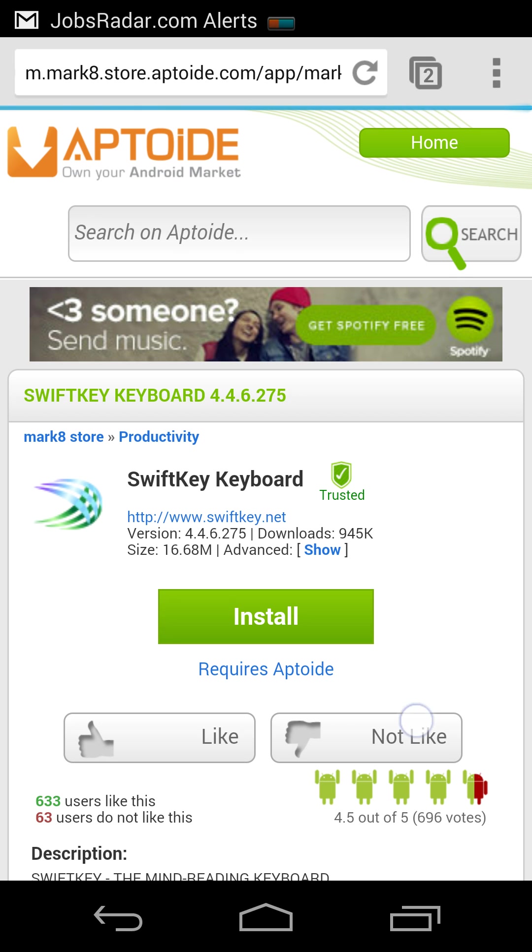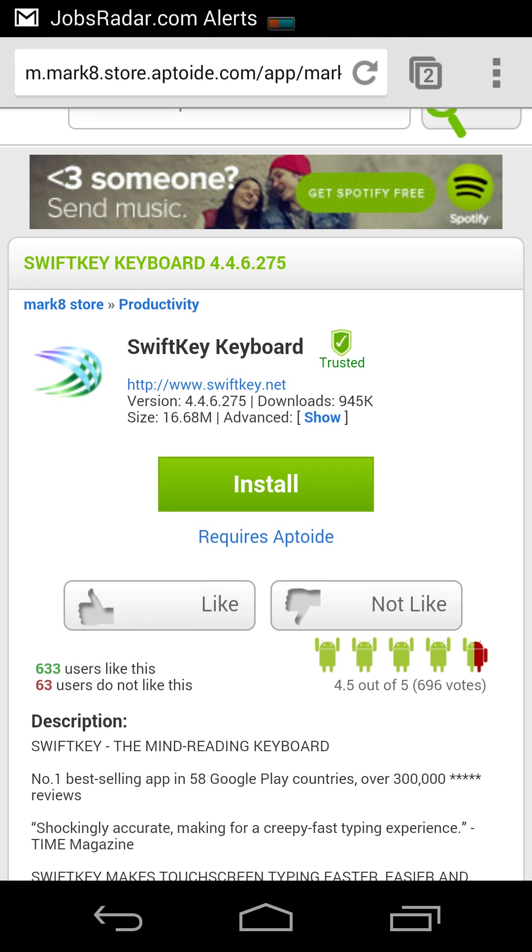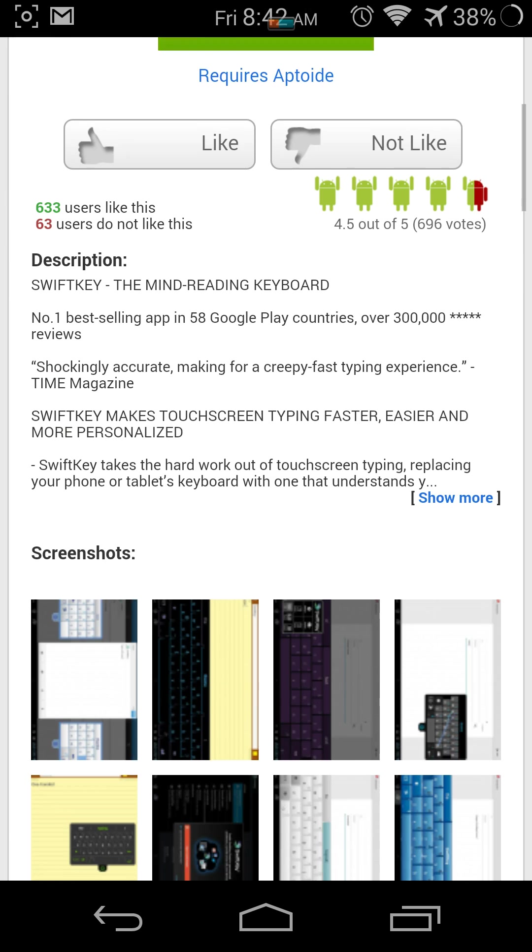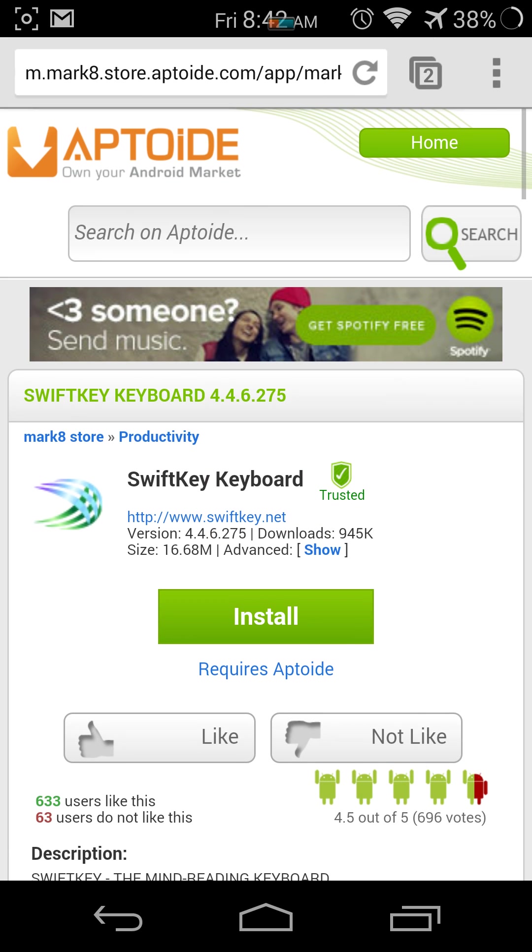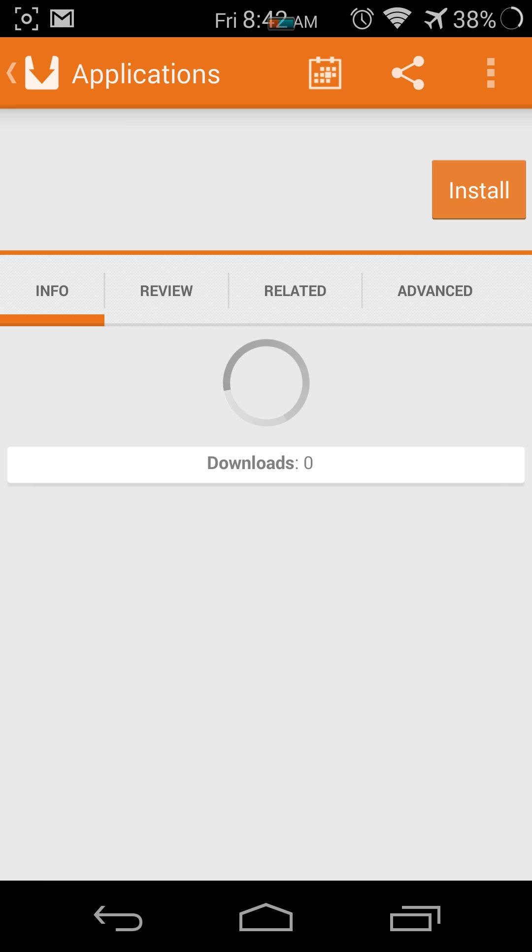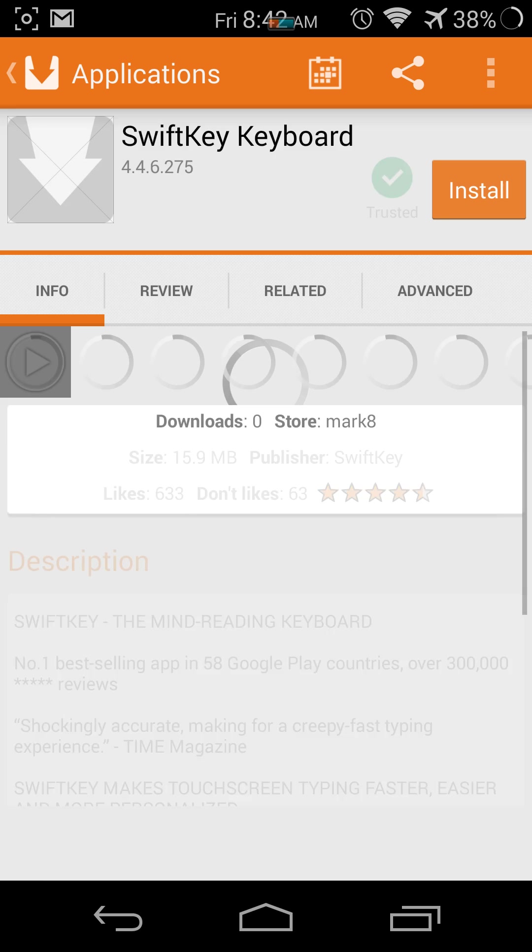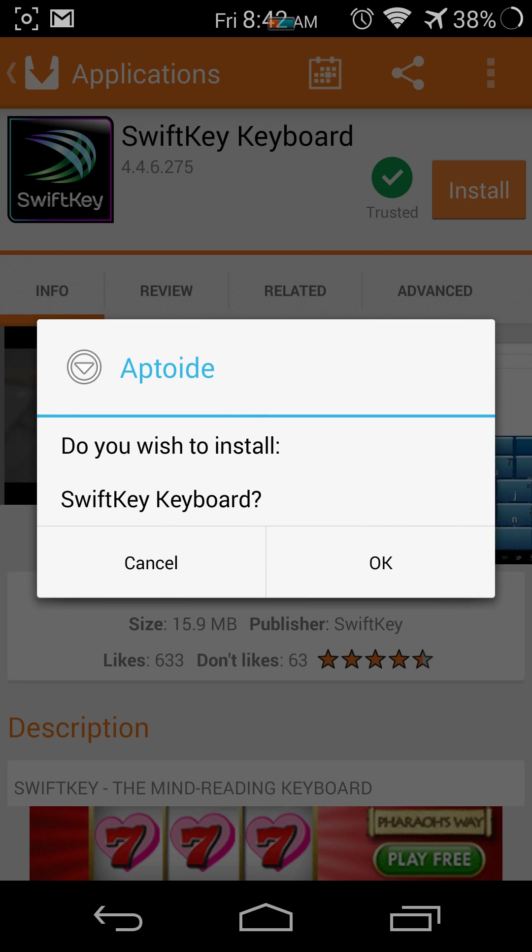You can check everything right there that's going on. You usually just press install. It should direct you right here back to Aptoide, but since I don't want to install it right now...